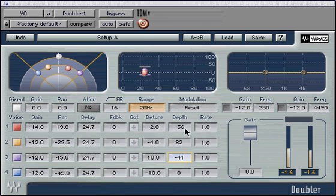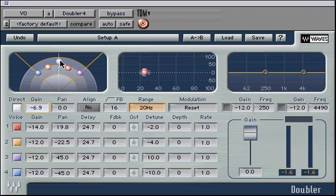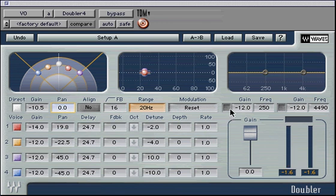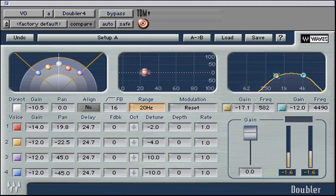The direct signal controls follow. First, there is a direct on/off switch, followed by a gain control allowing you to mix the direct signal with the other doubled voices. Lastly, there is a pan control for the direct voice. The Doubler's EQ controls contain high and low shelf filters which affect only the doubled voices and not the direct signal. The low shelf can boost up to 12 dB and cut minus 24 dB from 16 Hz to 1600 Hz. The high shelf can boost up to 12 dB and cut minus 24 dB from 1000 Hz to 21,000 Hz.